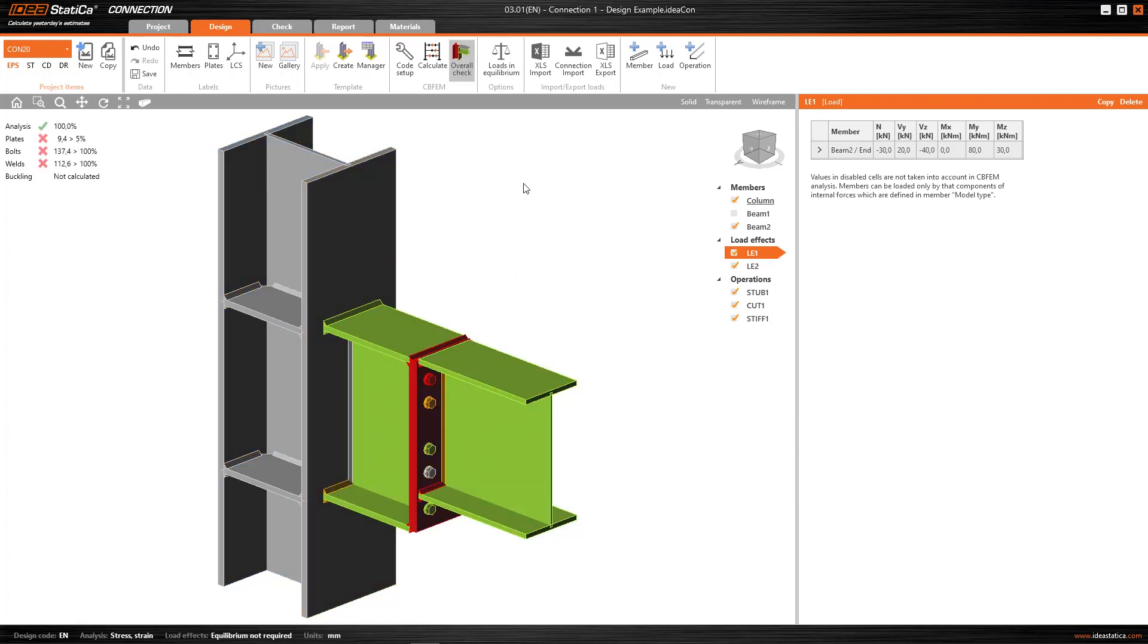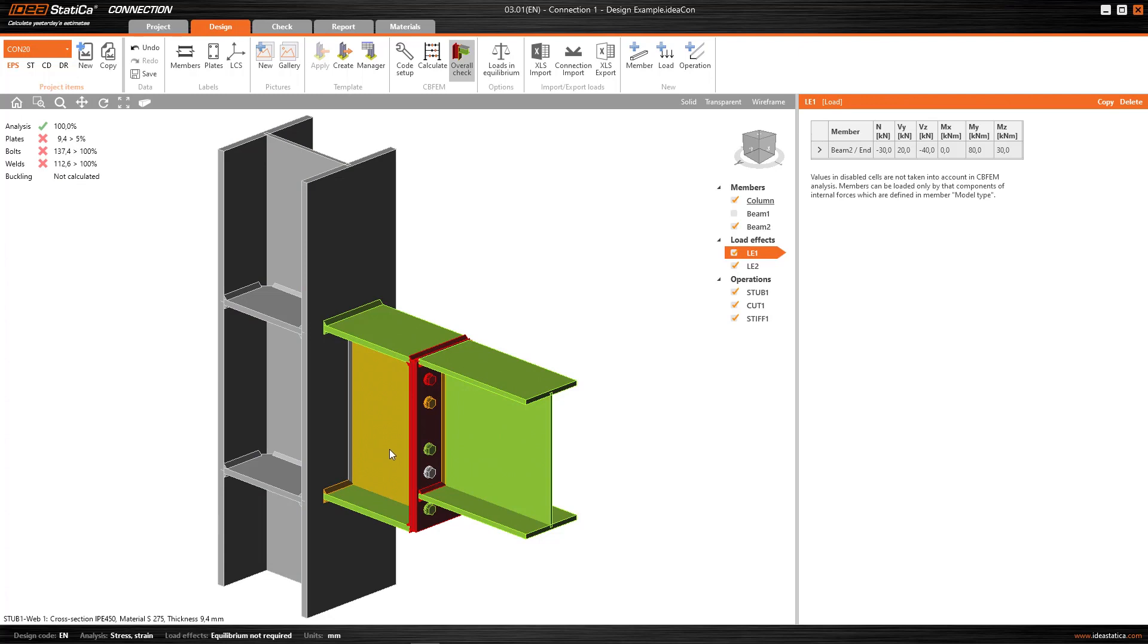And here we have it. Just by calculating, we straight away get this display in the program interface with this small summary and this graphic representation, but in order to really be able to analyze the results to see all the possibilities that we have, we need to go to the General Check tab.